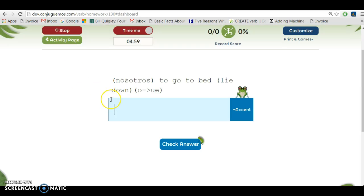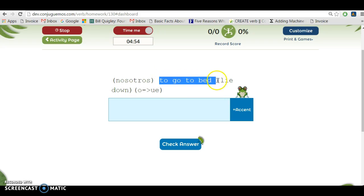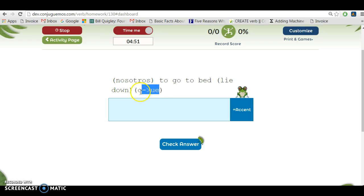Let's start. As you can see, it shows me the verb in English, to go to bed, but it also, because I said hinting, it also shows me it's an o to u e verb. So I go dormimos.